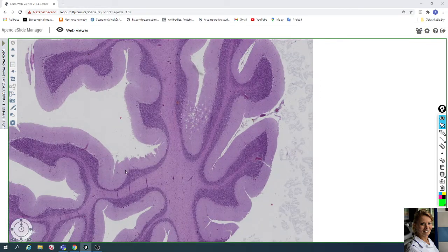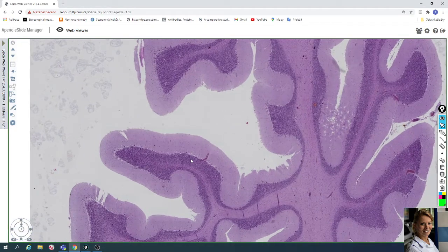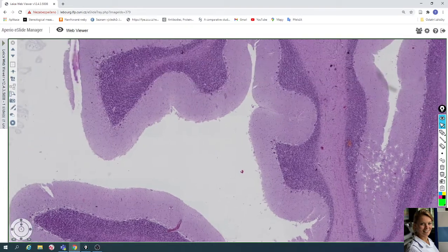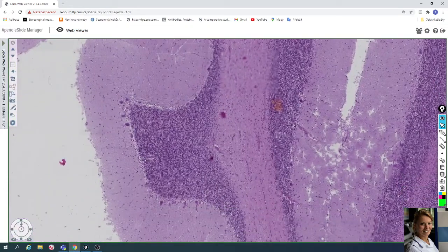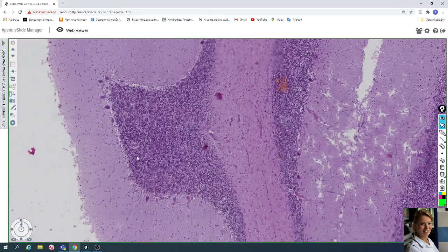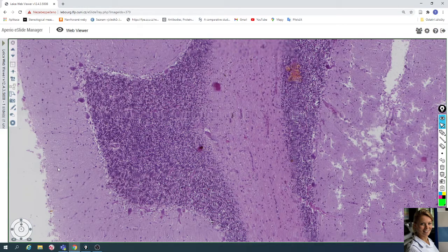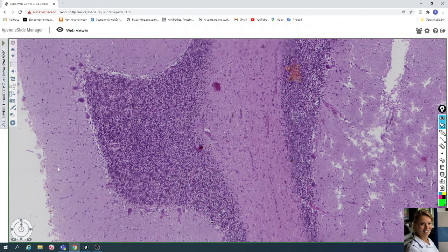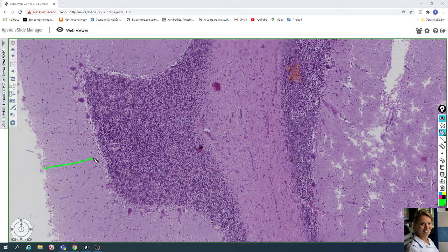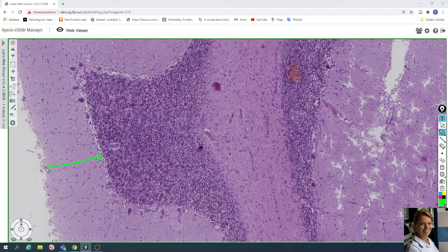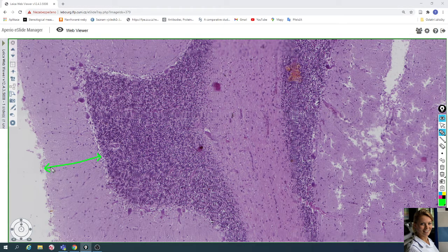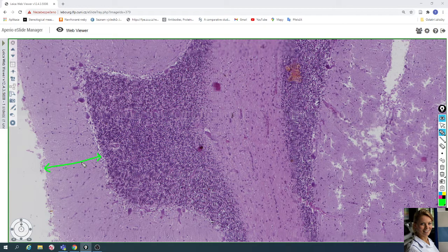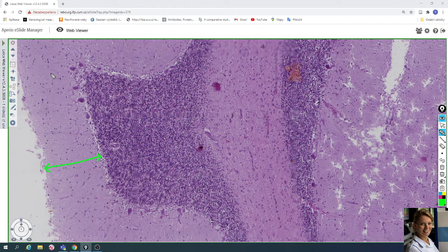The gray matter is subdivided into three layers of cells. The first outer layer is called the molecular layer. It's located here. This is the cellular poor layer of gray matter. Only a few nuclei are visible.